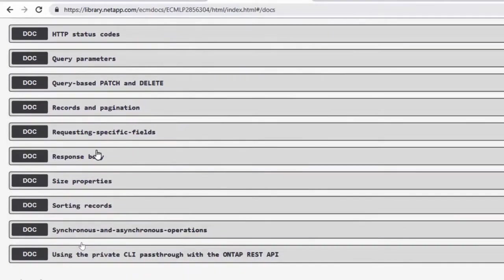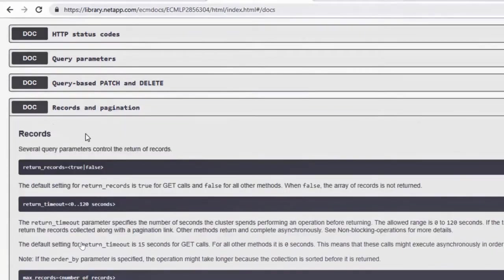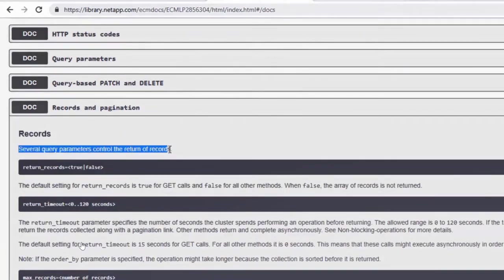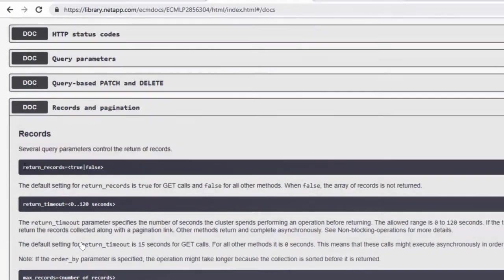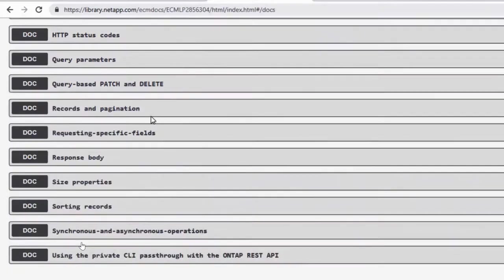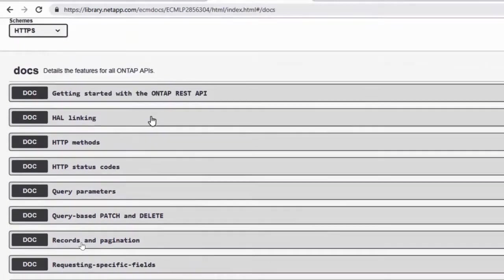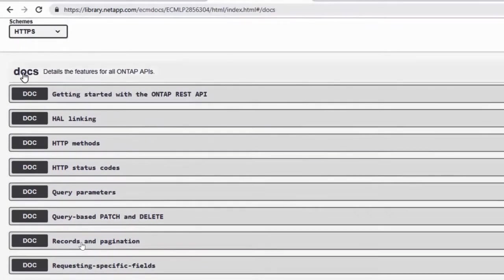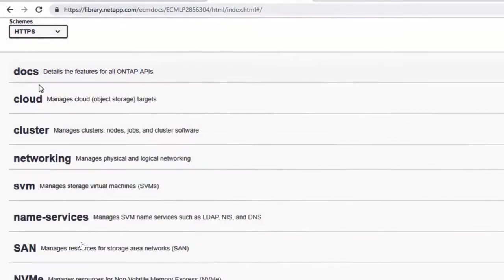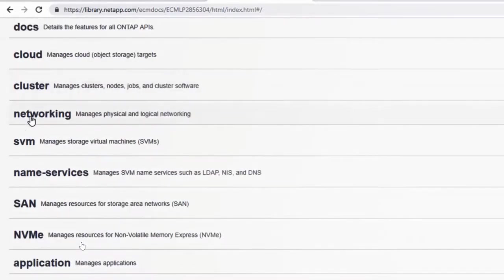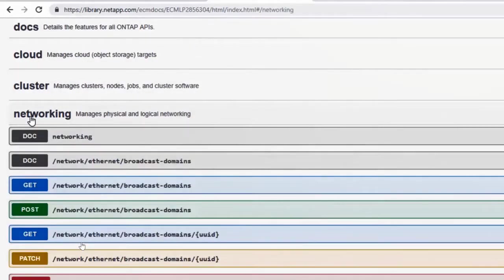If you want to know how do you limit the records, the timeout - so how much time you want to wait before it retrieves that list of records - and how do you paginate, all this information relevant to REST API, we have it under documentation.